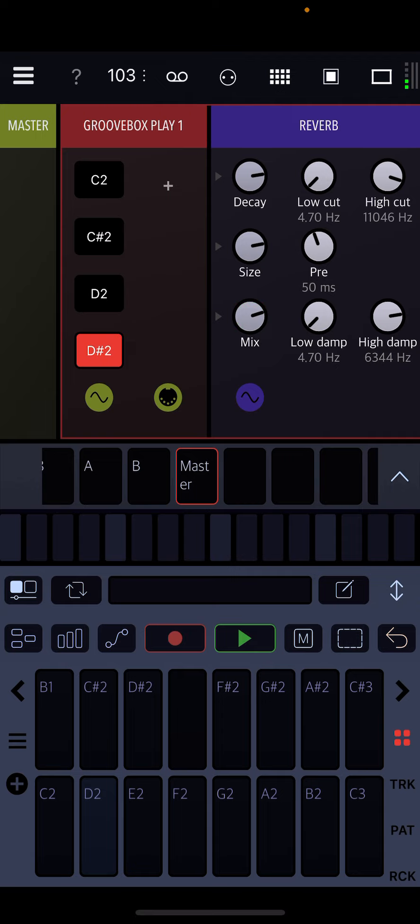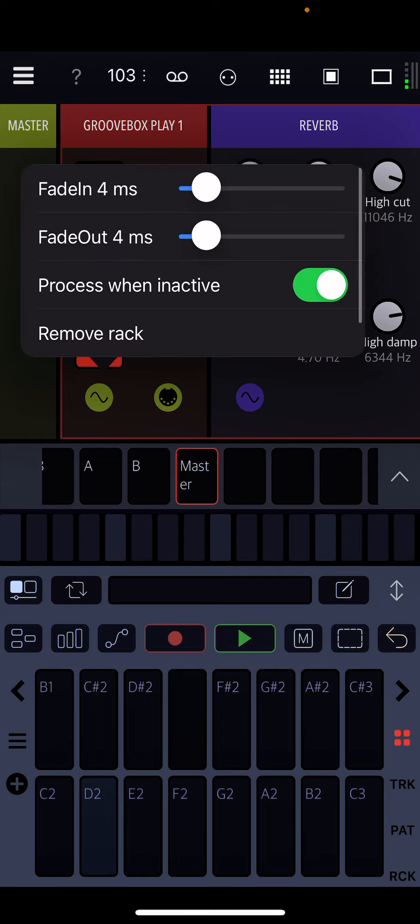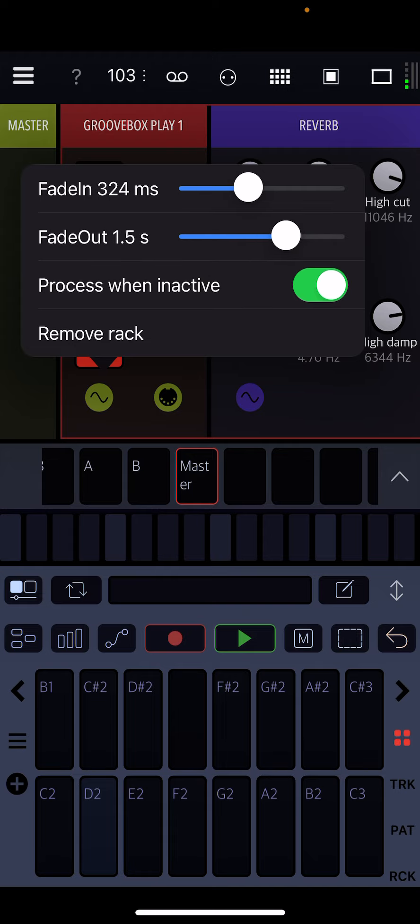And then if you tap on D-sharp 2 again when it's red, it allows you to fade in the effect and fade out the effect.